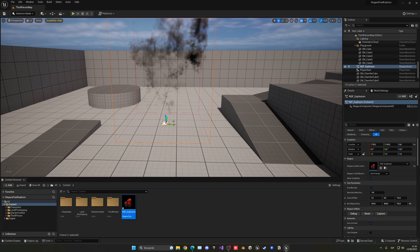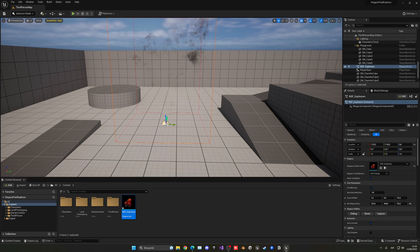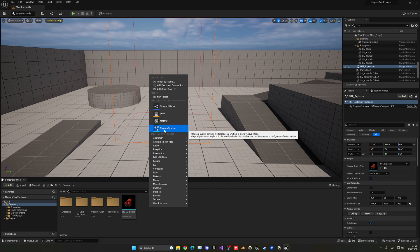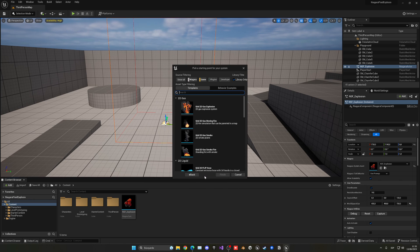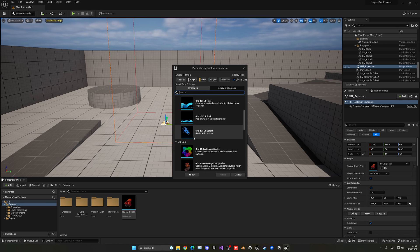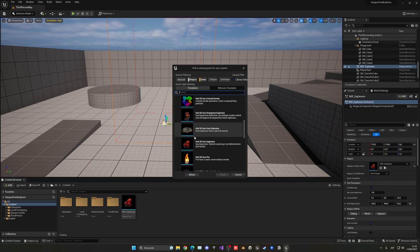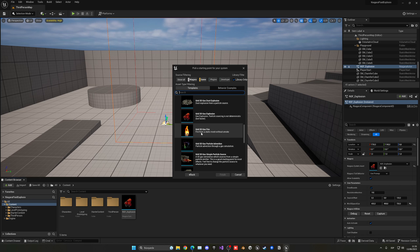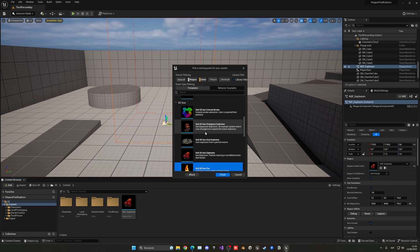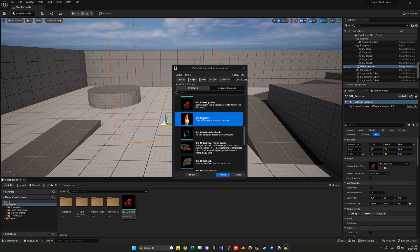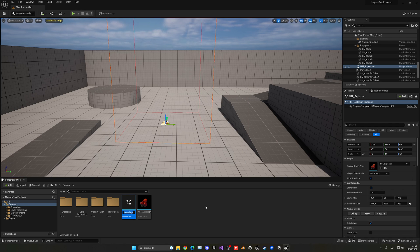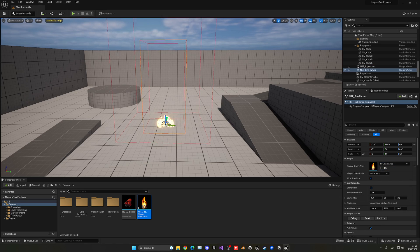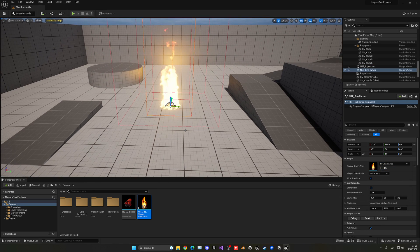Now let's drag in some fire. We'll have flames on the floor. Right-click and create another Niagara system from a template. Go into the 3D section — 3D are cooler, right? Select 'gas fire,' click Finish, and name it something like 'NiagaraSystemFluid_fire_flames.' Drag it into the middle of the scene and you'll see all the flames. Pretty cool.